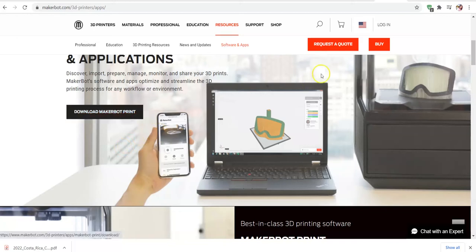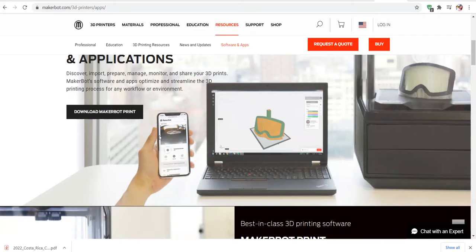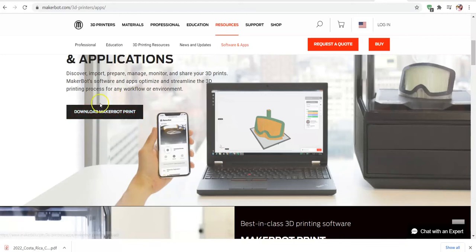They'll probably have you create a username and a password to install, and it's free, but they're going to want you to log in to use it. The cool thing is you can actually save your prints on their store and come back to get prints later. So there are some benefits to creating the account.